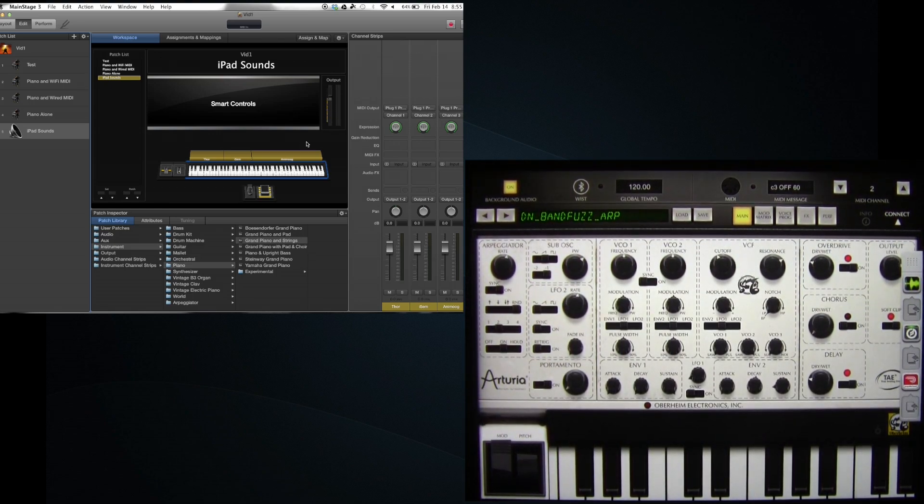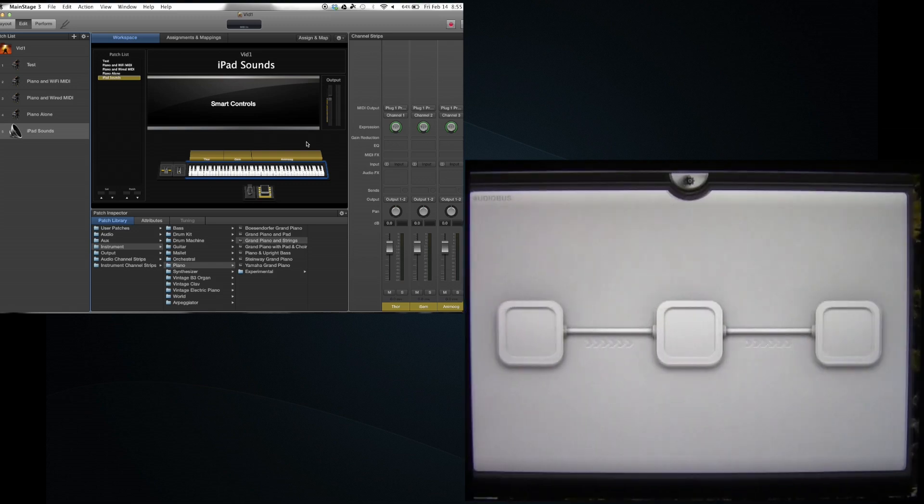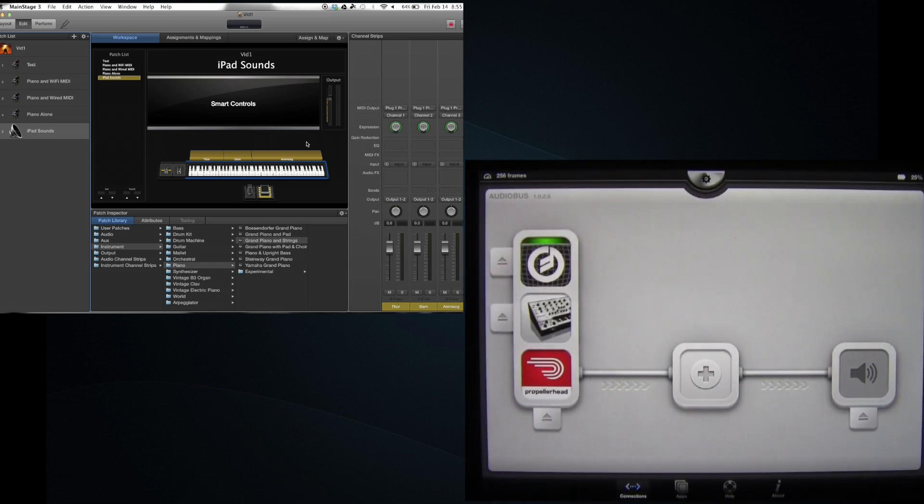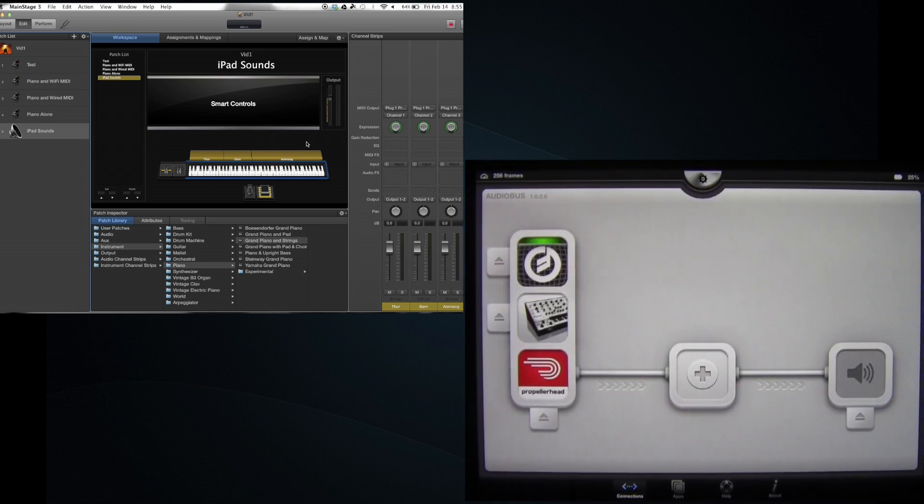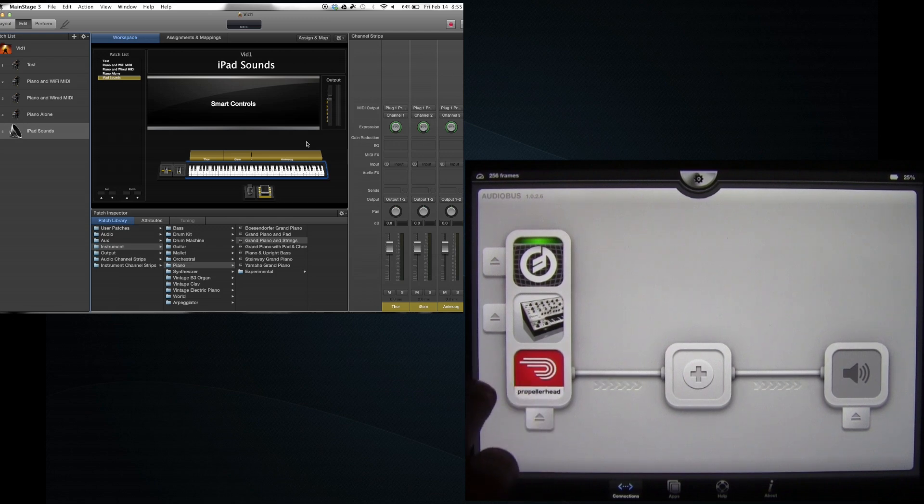There you go. I suppose I could add as many instruments as my iPad could actually handle. I don't know. You could try... Oh at the same... Yeah, I can't add any more.